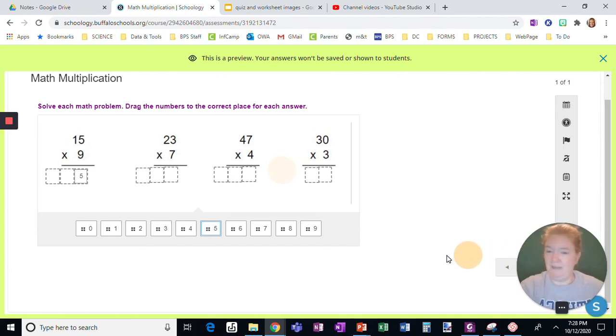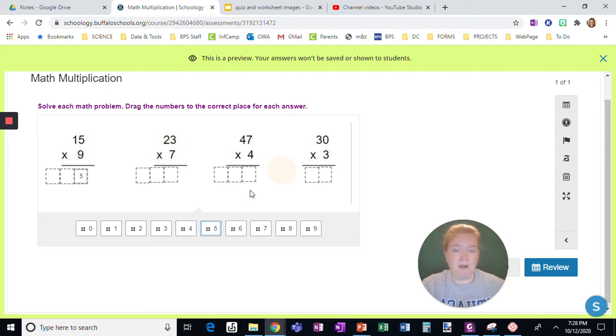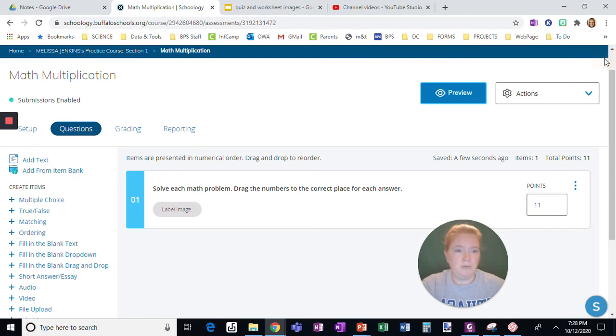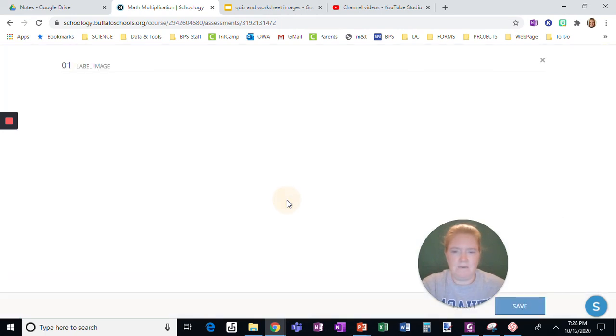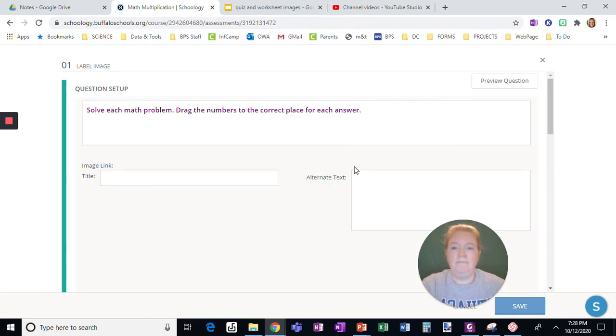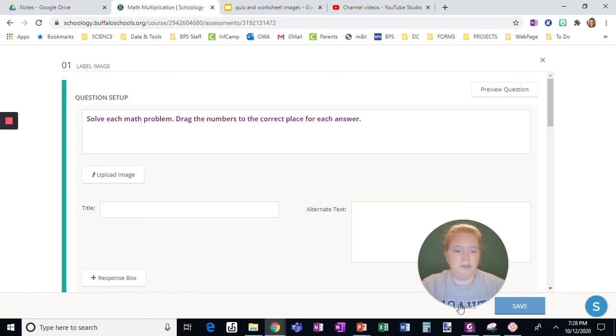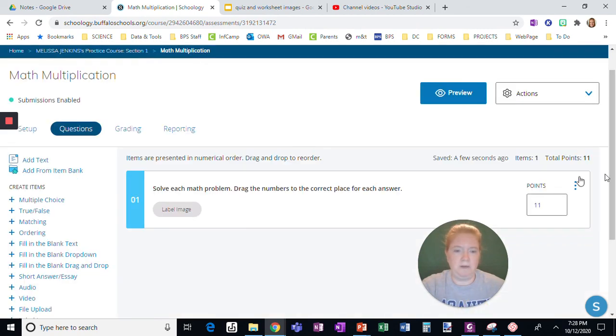And there you have it, how to use label image to create multiplication, and you could do it for any math problems. But really quickly, okay, let me just show you one tip before I end. If you had this problem already done you can copy it. So I could drag a new one up here. Okay, but here, copy.